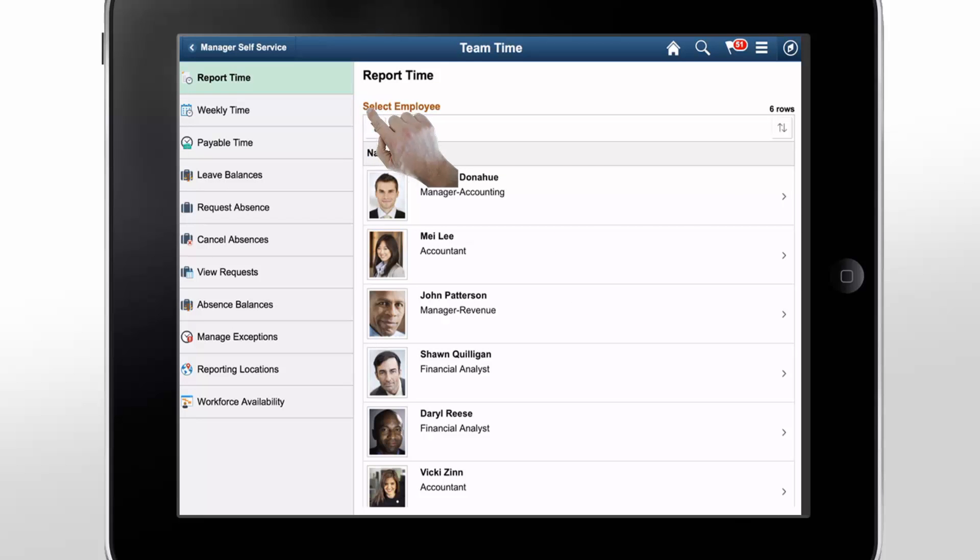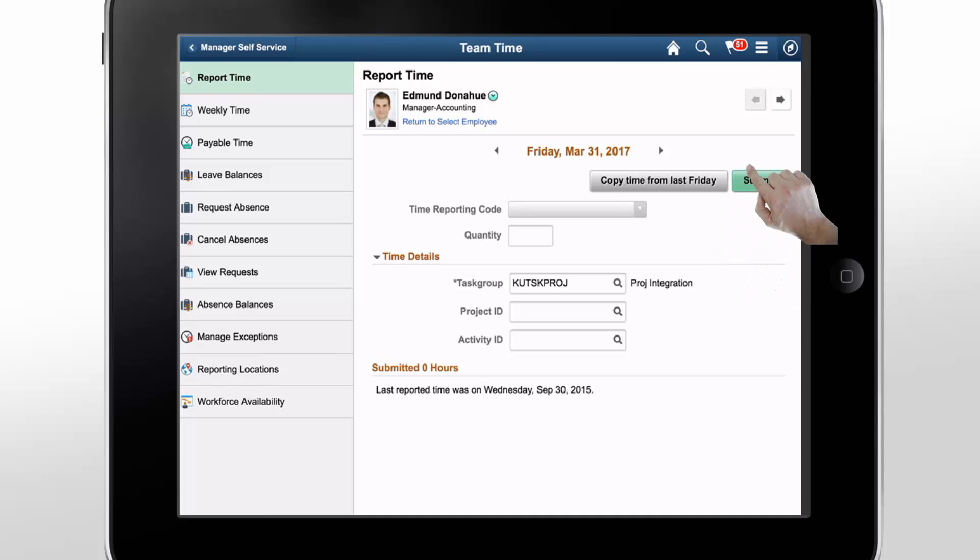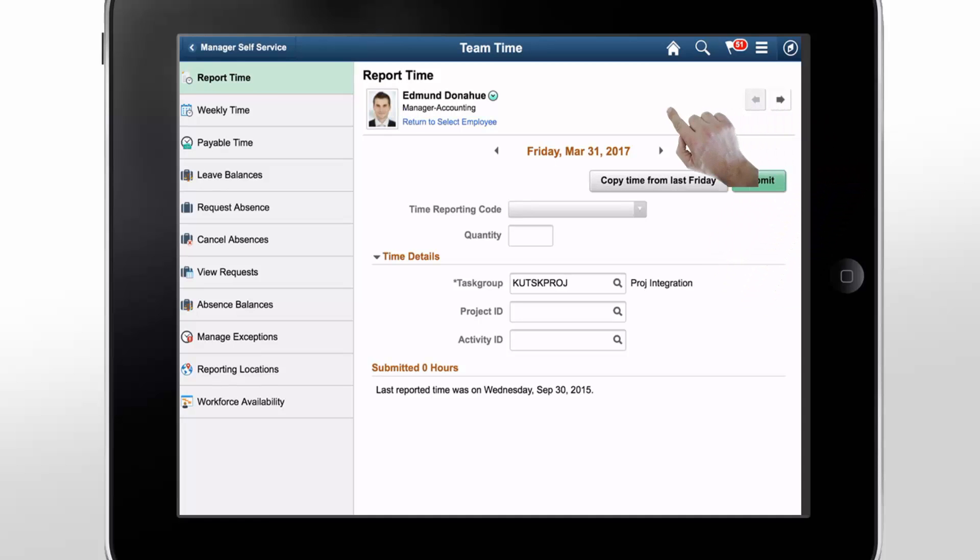Here, let's see the Report Time options for Edmund Donohue. The Manager Self-Service Report Time page looks similar to the Employee Self-Service Report Time page. You can see differences like the Previous and Next Employee buttons and the Return to Select Employee link.